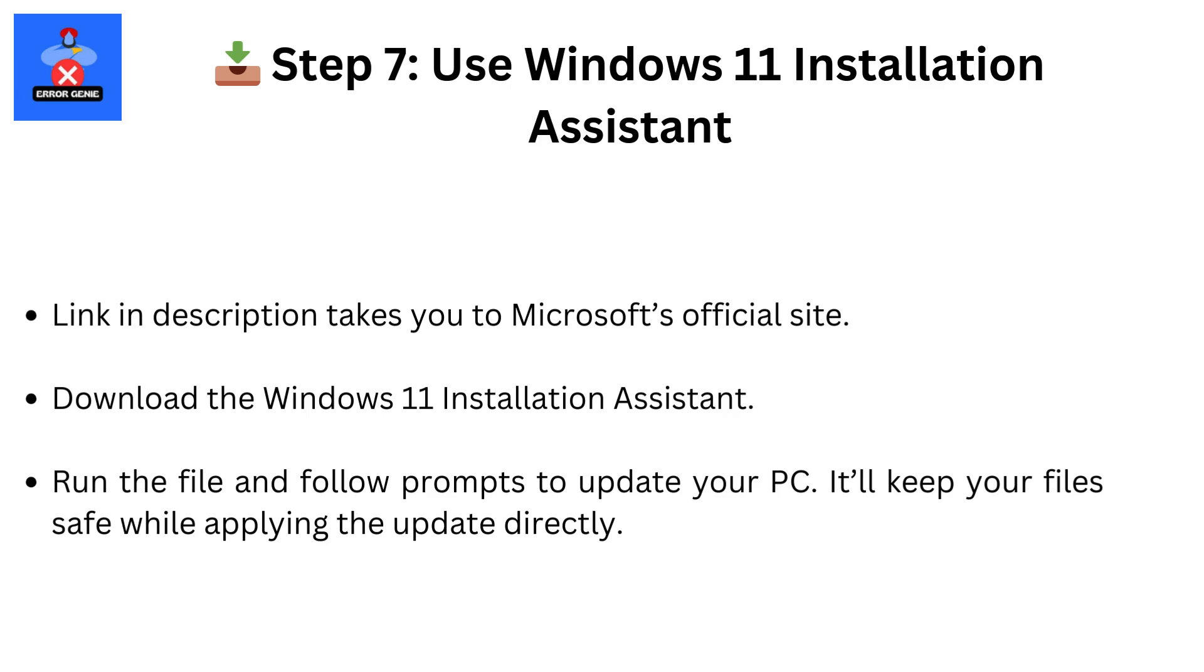Step 7: Use Windows 11 Installation Assistant (link in description takes you to Microsoft's official site). Download the Windows 11 Installation Assistant. Run the file and follow prompts to update your PC. It'll keep your files safe while applying the update directly.